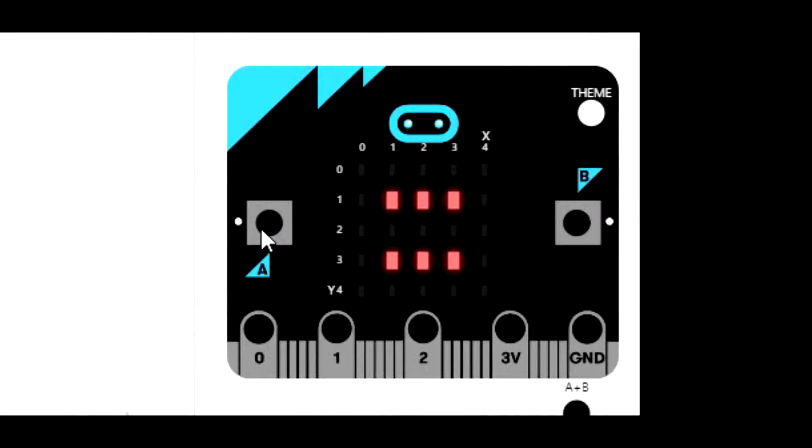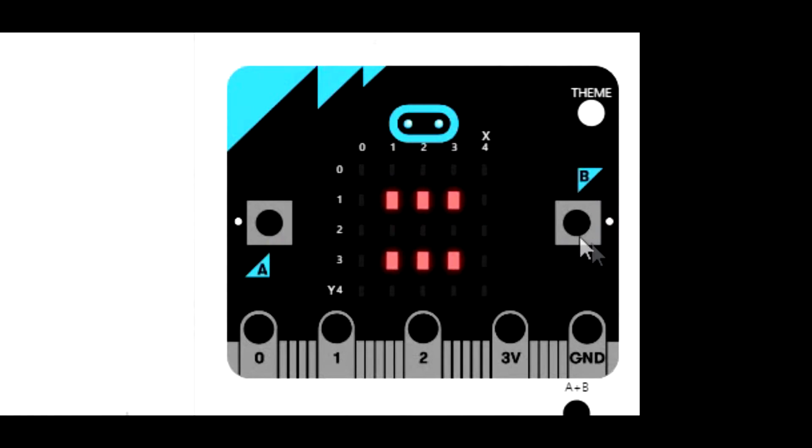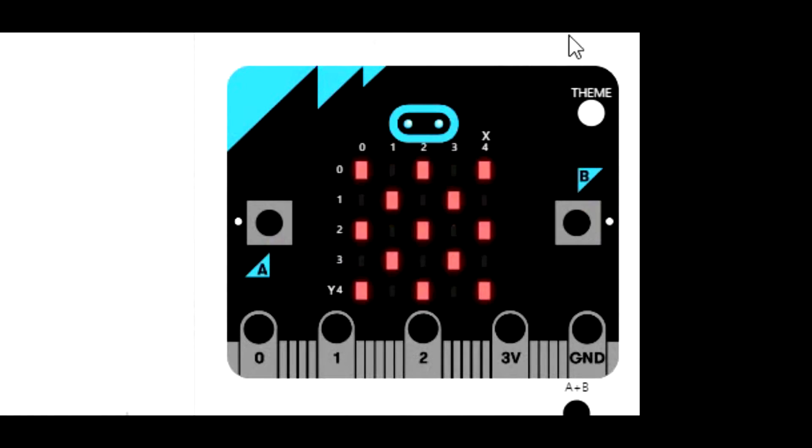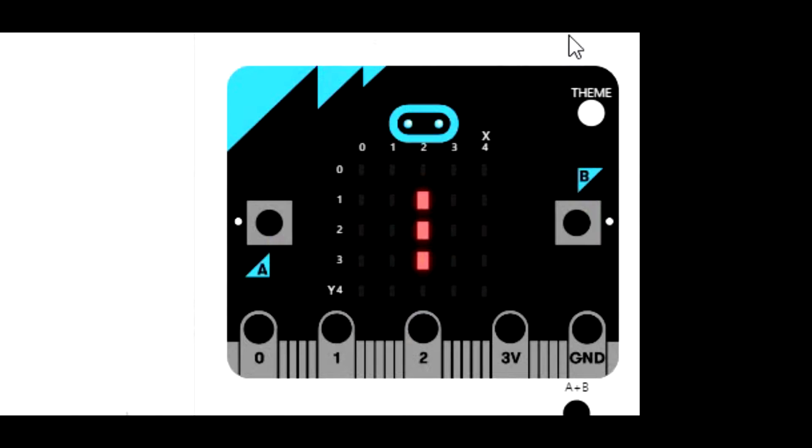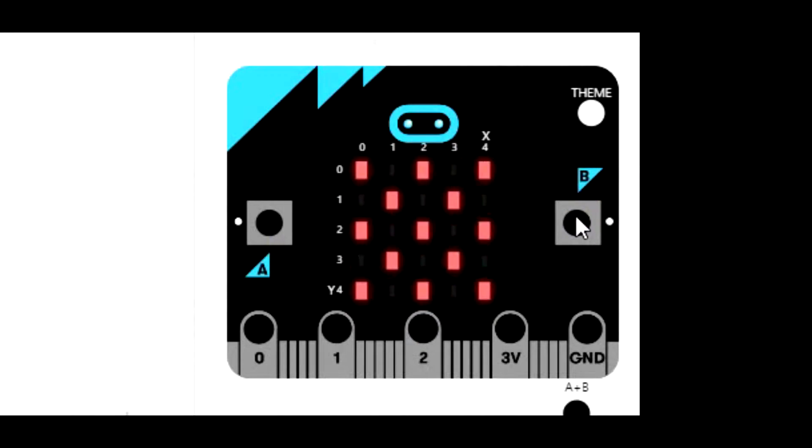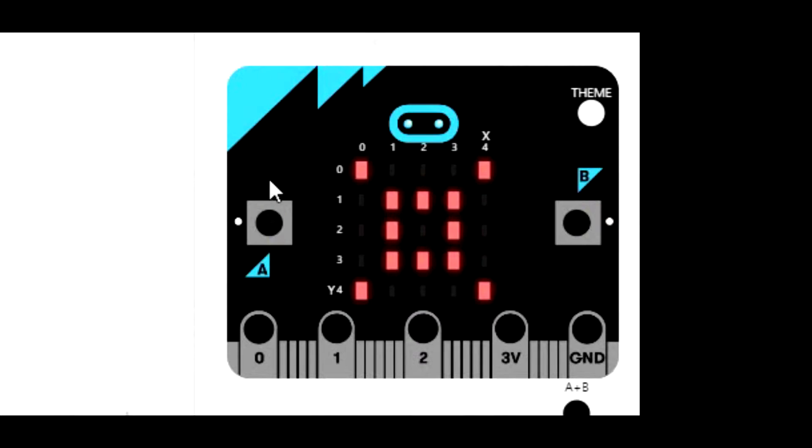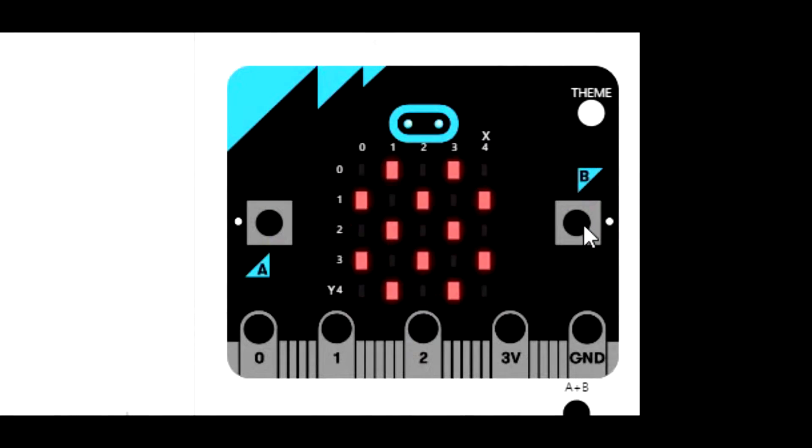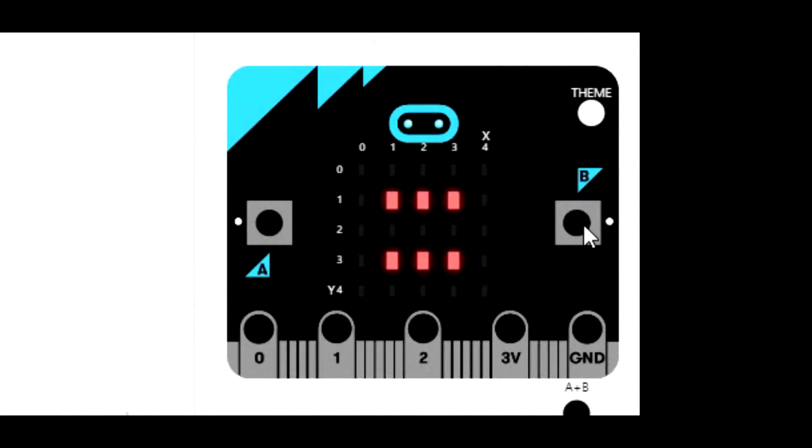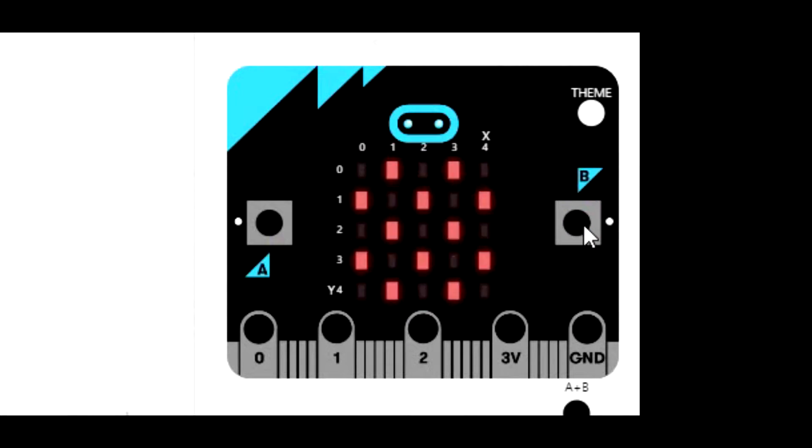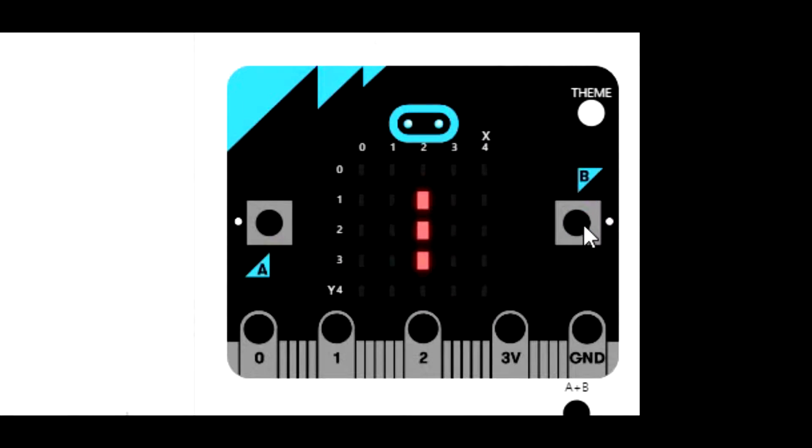So you switch between which dice you want to use and then hit button B. You get a little animation and you get your number. Do it again, same thing. If you select the 12 sided die, there you go, you get your number.